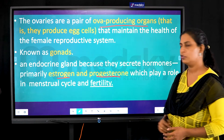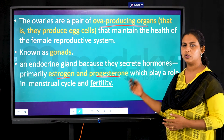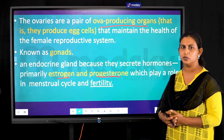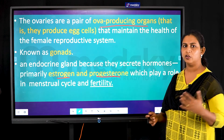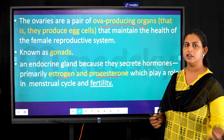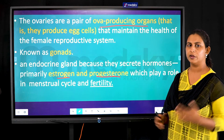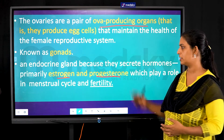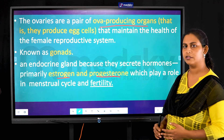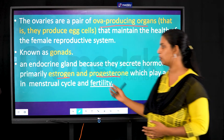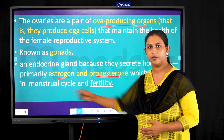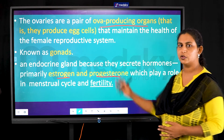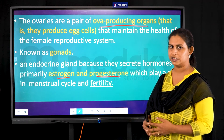The hormones produced by the ovaries are estrogen and progesterone. These hormones play a role not only in developing secondary sexual characteristics, but also during the menstrual cycle and in fertility.